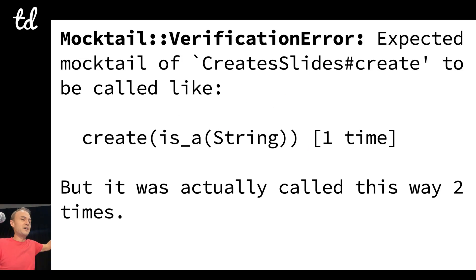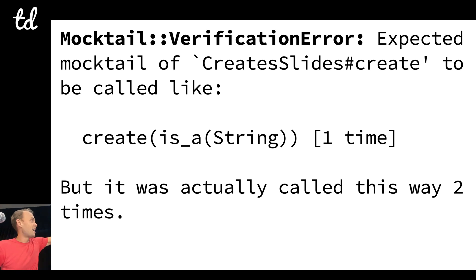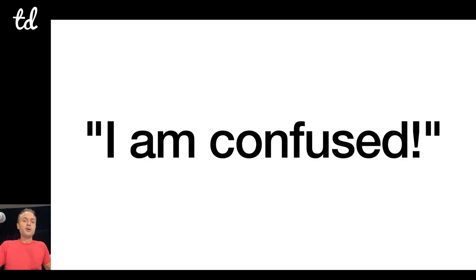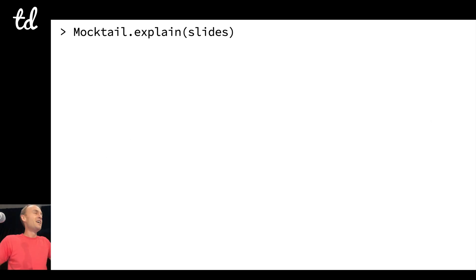So it'll say, you know, cool messages here like, you know, expected it to be called one time, was actually called this way two times. Like, very instructive because the mocking is confusing.